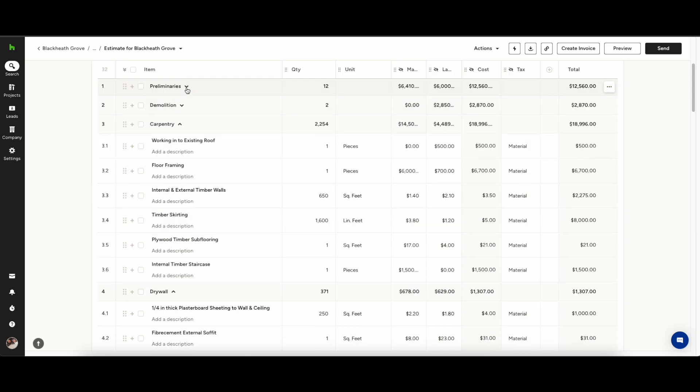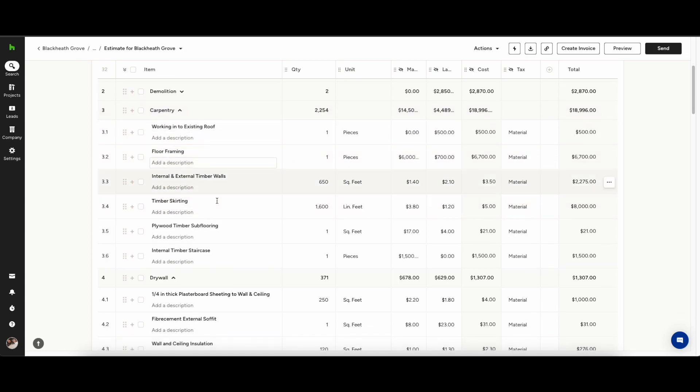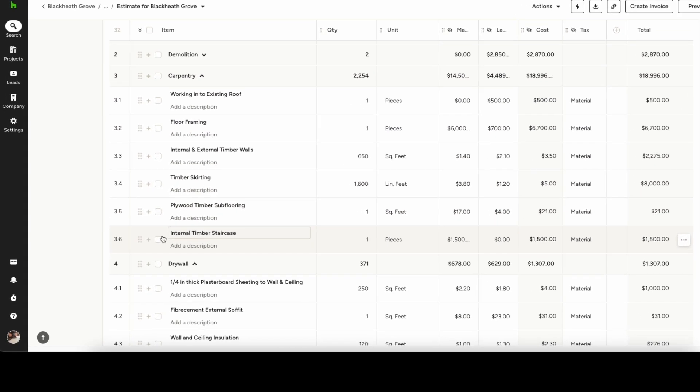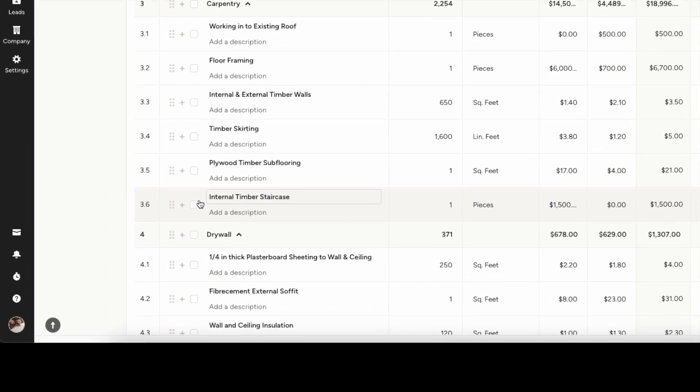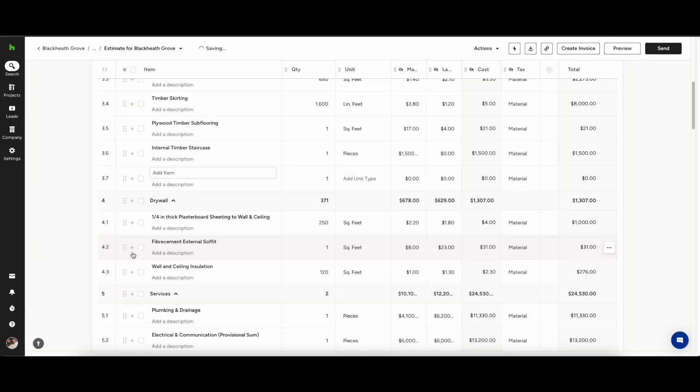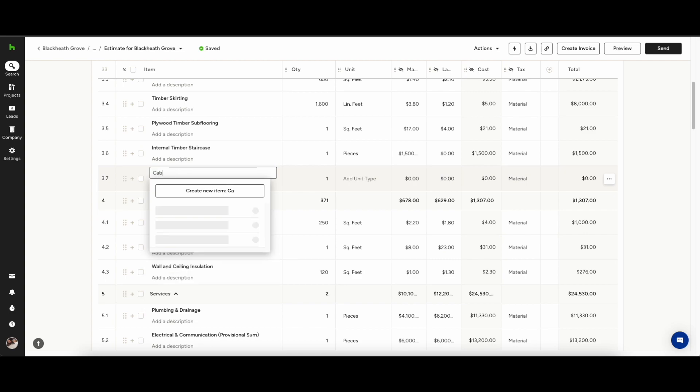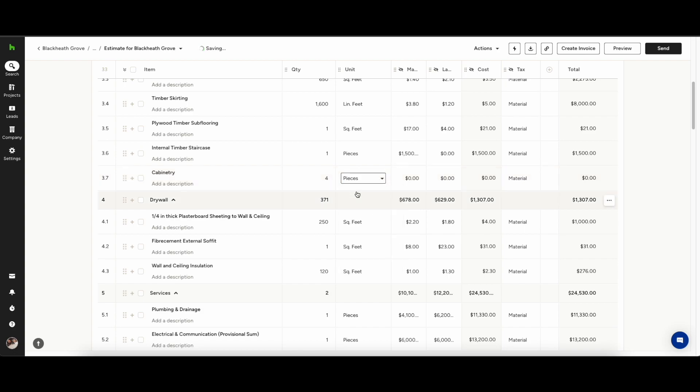To create a new item within a category you simply click the plus button which says add new item. Then by typing in the item you wish to add you can search through your own existing catalog, our catalog, or else you can create an entirely new item yourself. This will add it in cabinetry to the category carpentry.